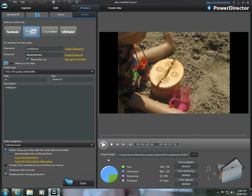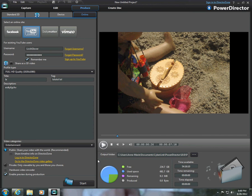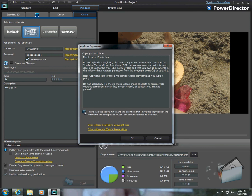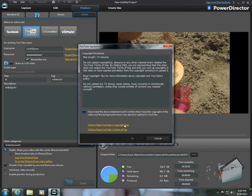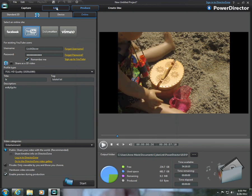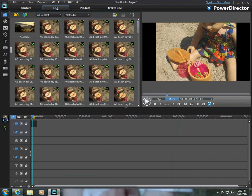Then what you're going to do once you're happy with what you've done, you're going to press Start. This is a copyright disclaimer. You're going to click on I have read the above statement. I confirmed that I have the copyright of the video and the background music I'm about to upload to YouTube. You're going to press OK, and it would start loading up to YouTube. But I'm not going to show that.